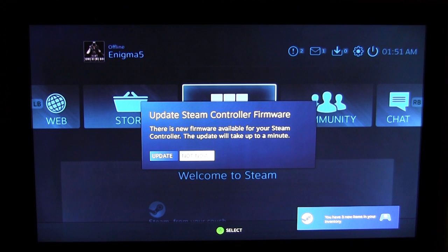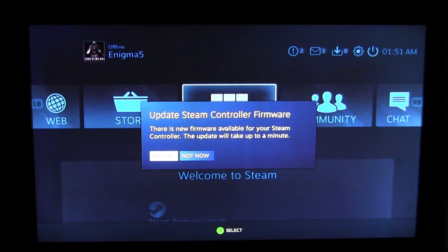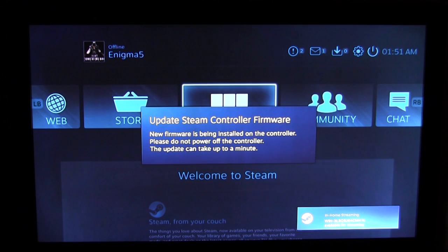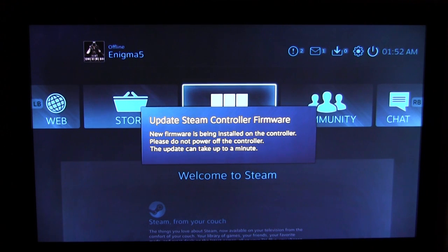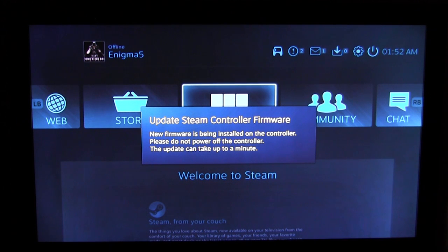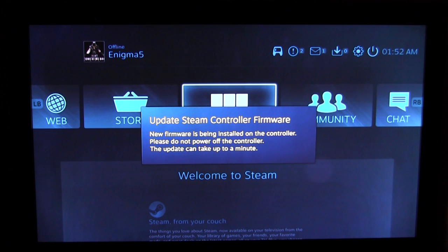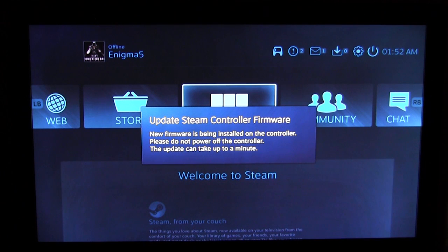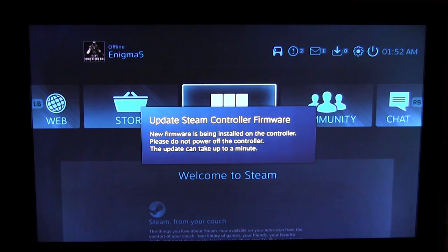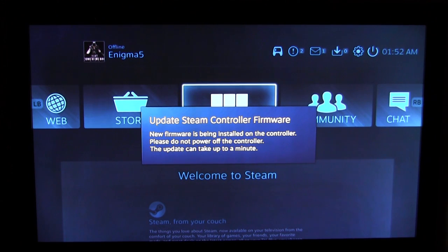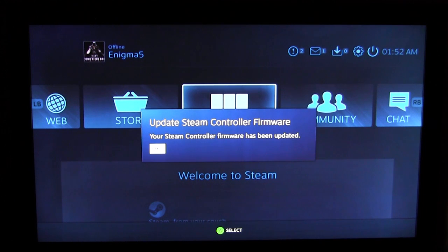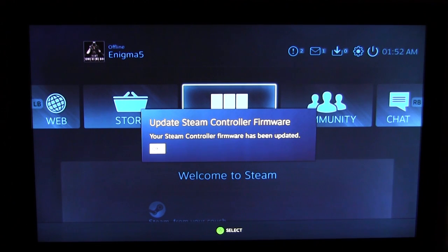Update Steam controller firmware, let's go ahead and do that. This is all doing this wirelessly, we don't have the controller plugged in. You can use the controller wirelessly or you can connect it. They do include a micro USB cable, that's what that's for, so you can plug it in if you want as well. You can hear the beep. If you did hear the beep, that means the Steam controller firmware has been updated. We'll hit okay.